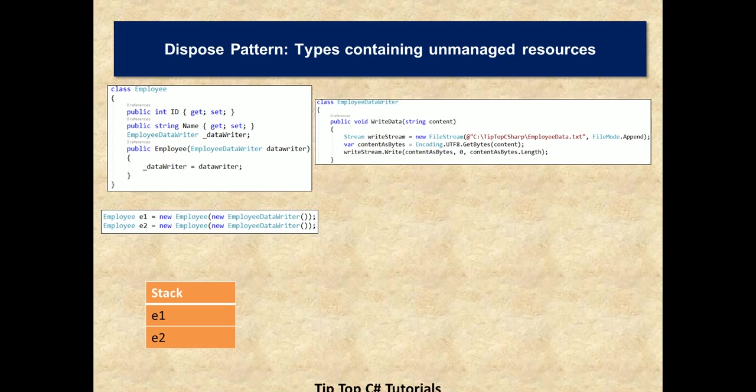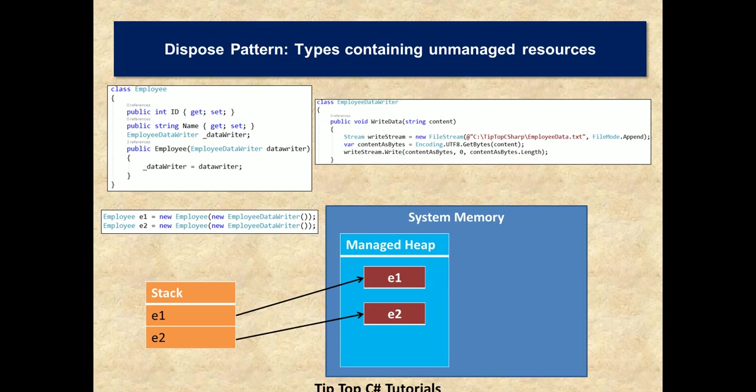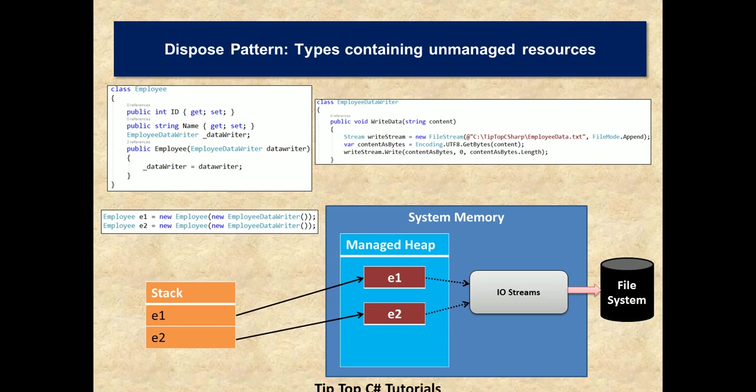Coming back to the stack, this e1 and e2 are pointing to the actual memory allocated on a managed heap. So in managed heap you are seeing the memory allocated for these two instances and this is part of system memory. Let's see what happens to the file stream. So this e1 and e2 employee instances are referring to IO streams and then finally persisting the file to a file system. And in case some error happens in between, then what happens is the memory allocated for these streams are not freed up. So for that we can understand what is the type called IDisposable.